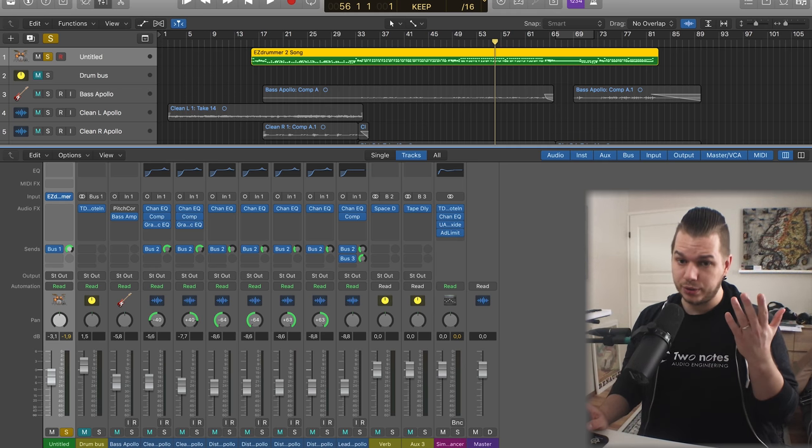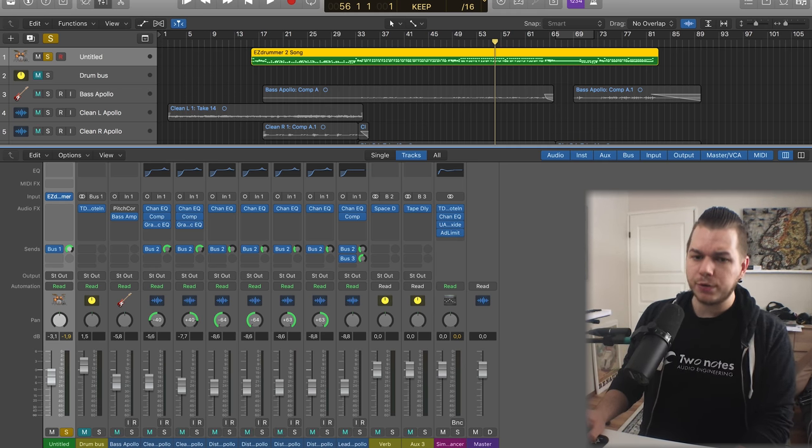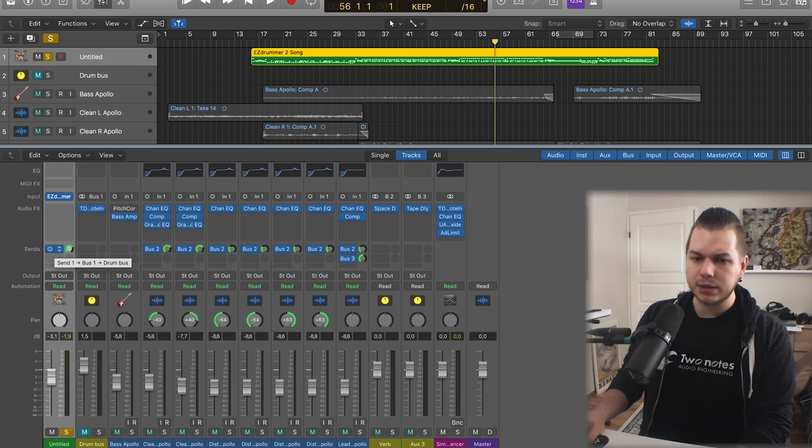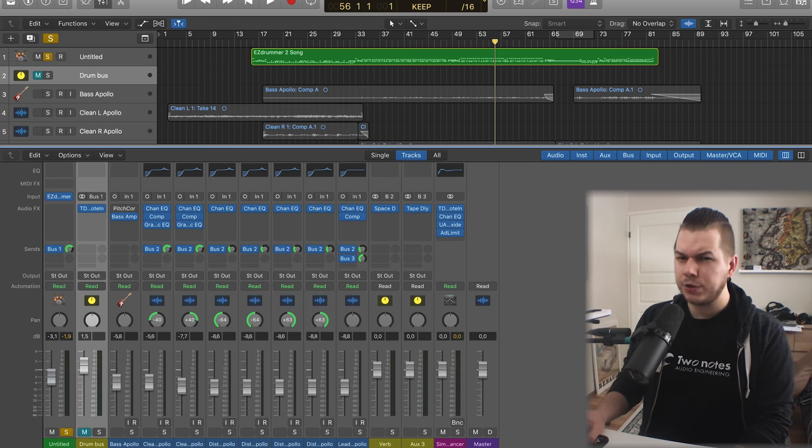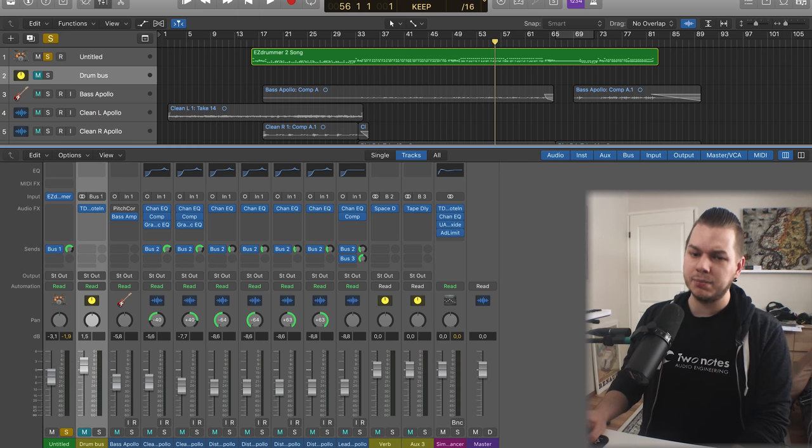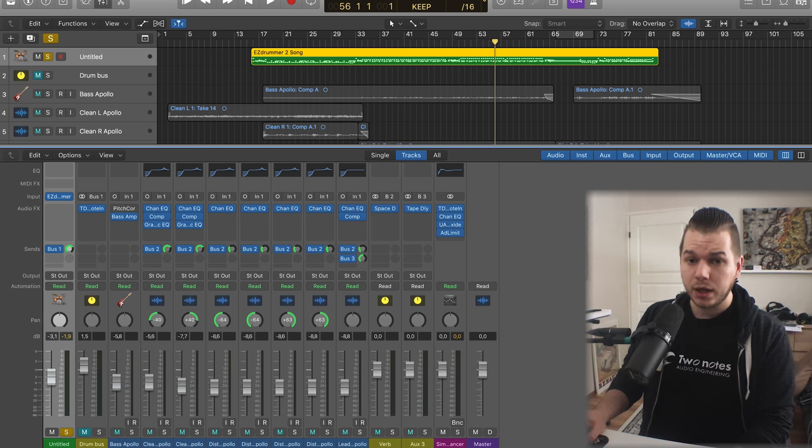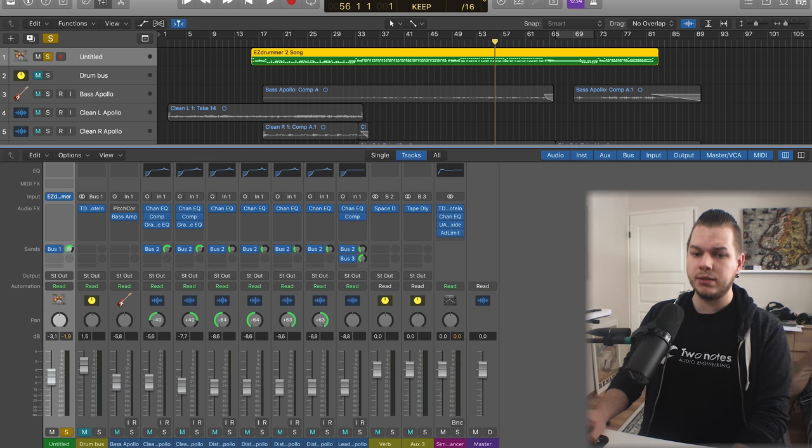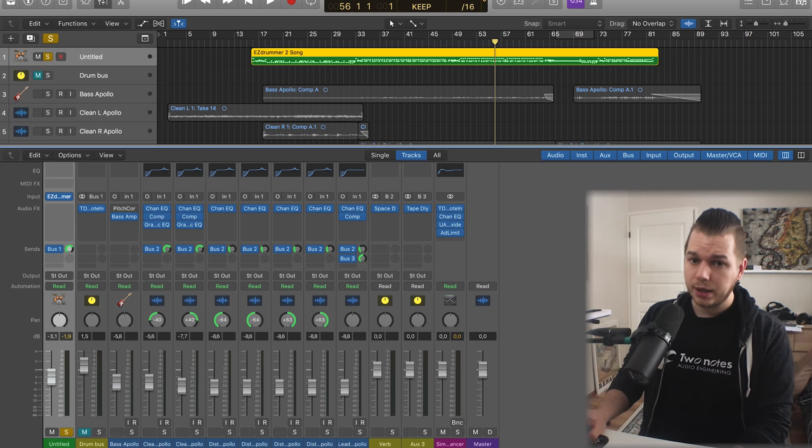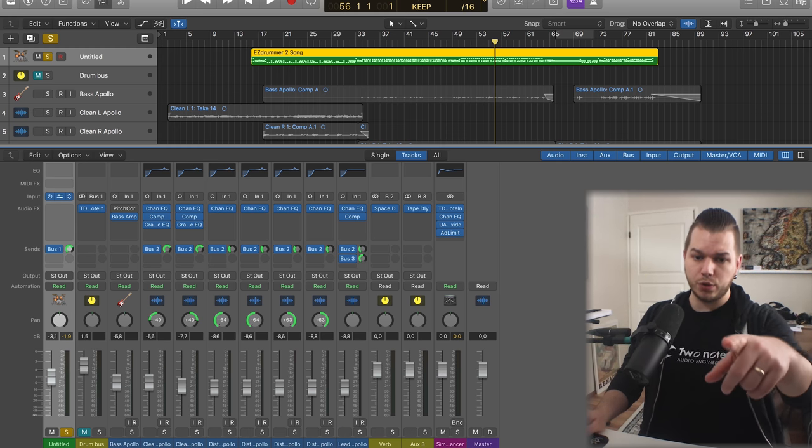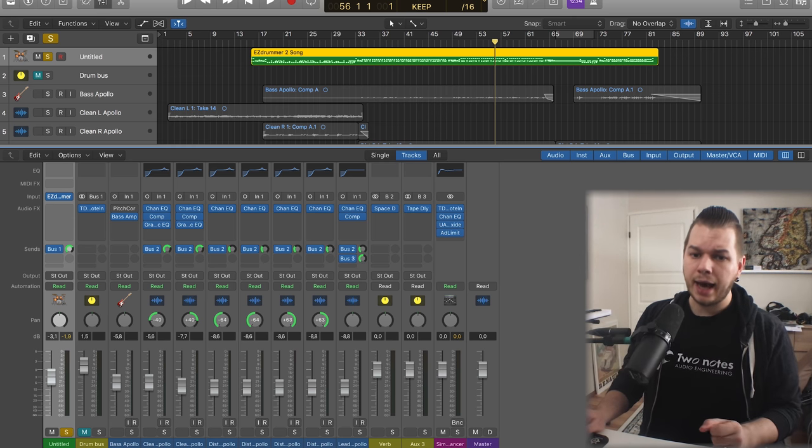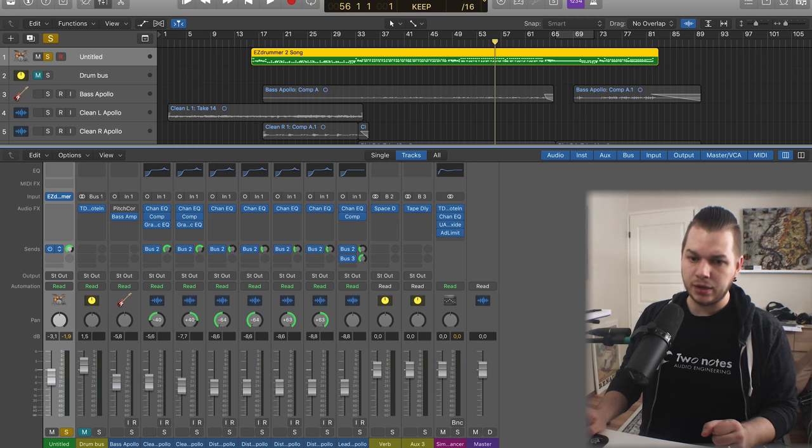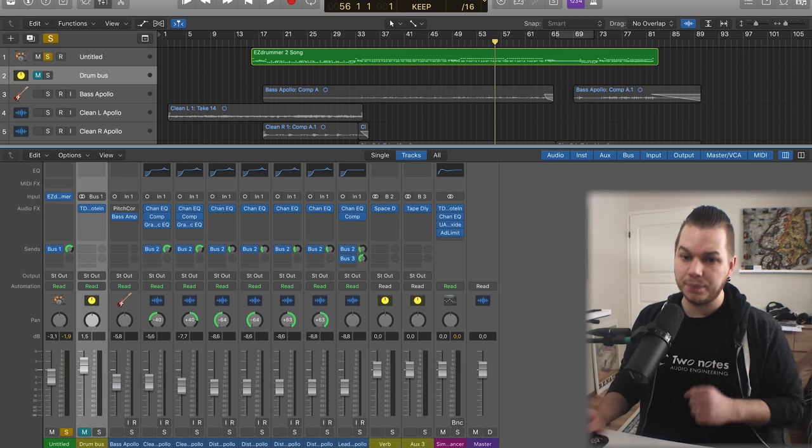What I'm doing from here is I have a bus send going to this track. If you don't know what bus send is, basically I'm taking a copy of this drum track and sending it over here. So the original drums go from here to the master fader, and on their way there they're also being copied and sent over here.